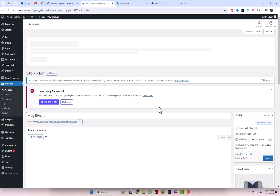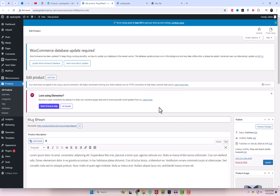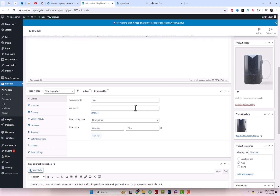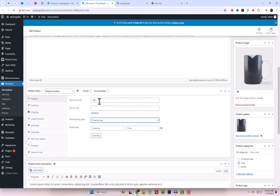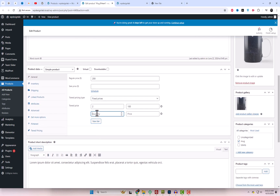Now I'll demonstrate how to set price rules for individual products. Let's apply fixed pricing rules to a specific product, the mug, which has a regular price of $200. You can add multiple tiers by clicking Add Tier again and adjusting the quantity ranges and prices accordingly.